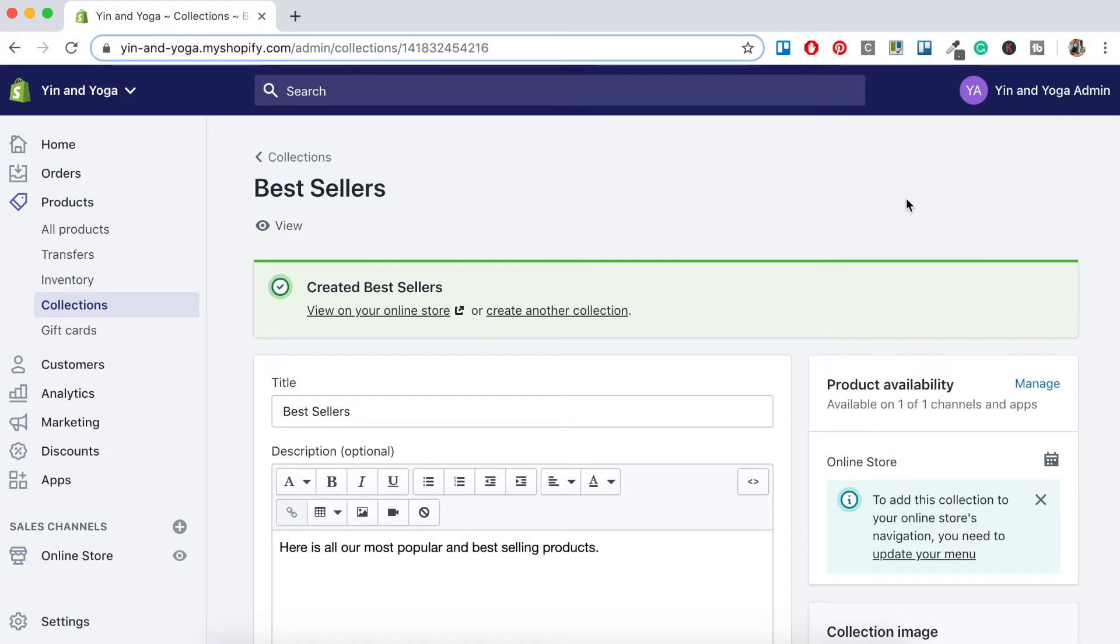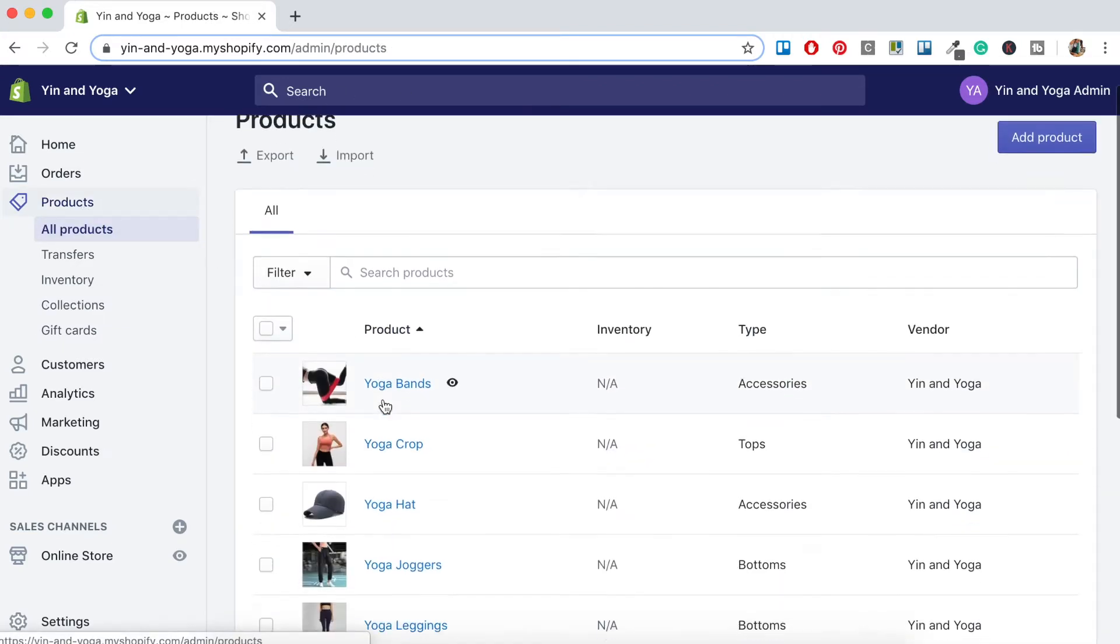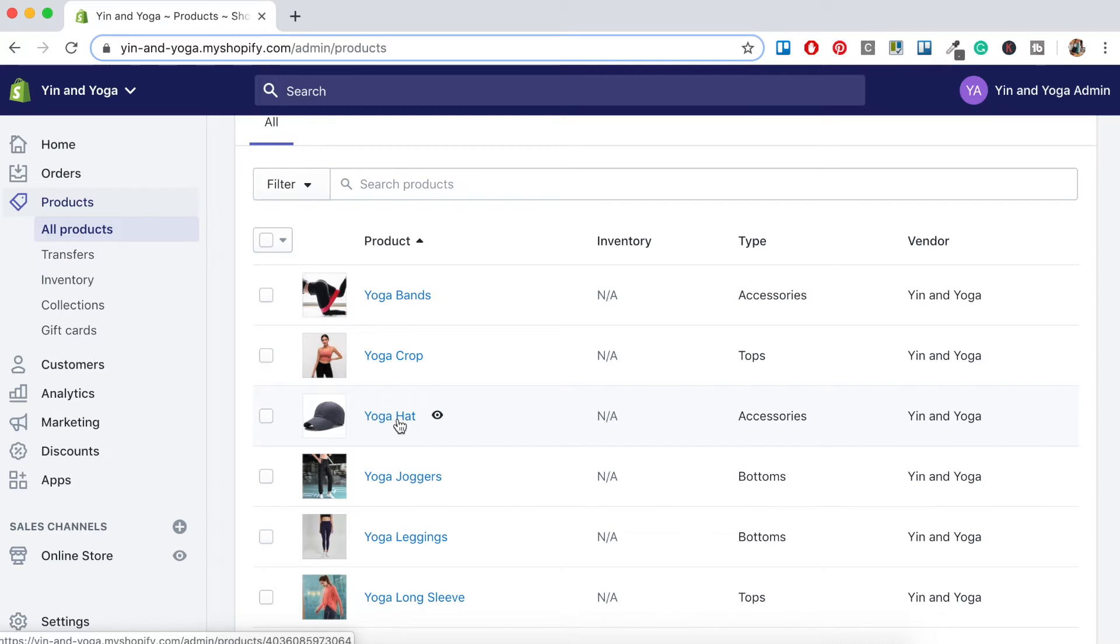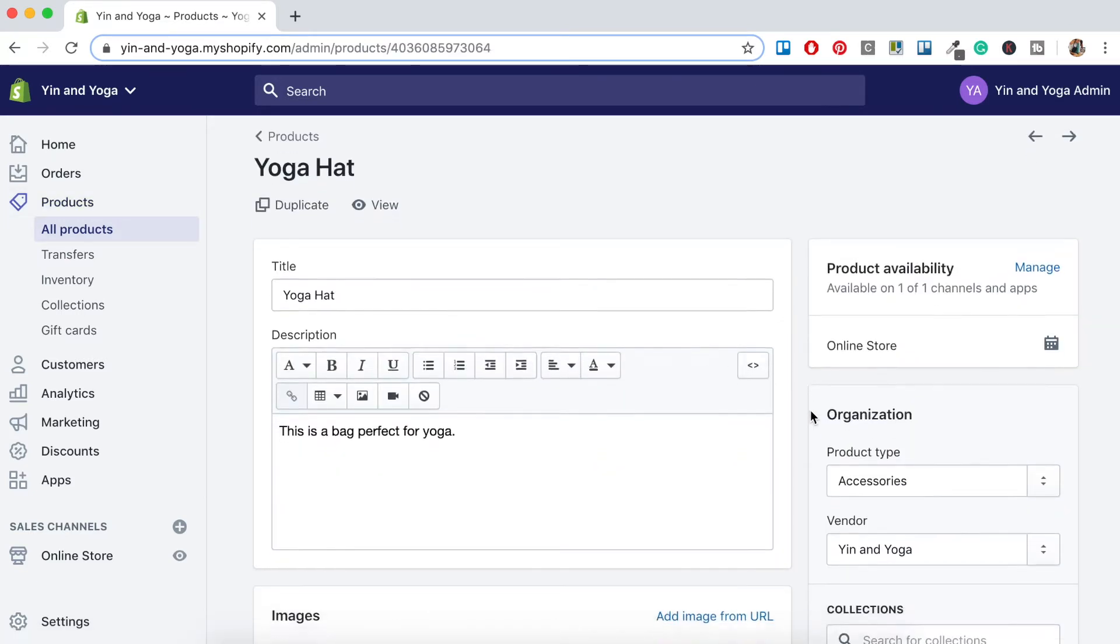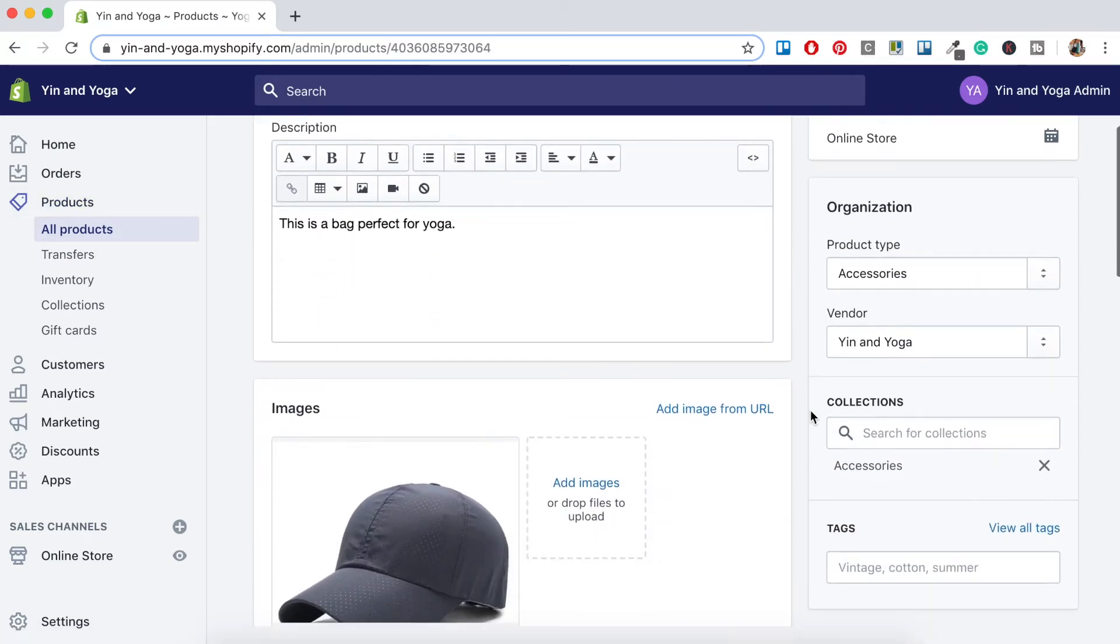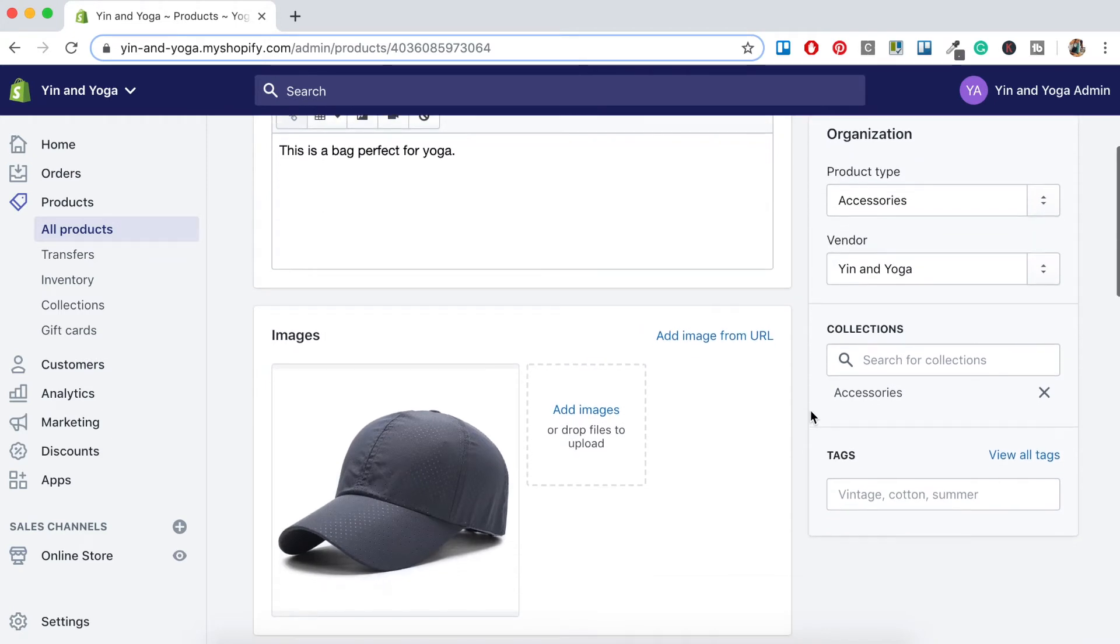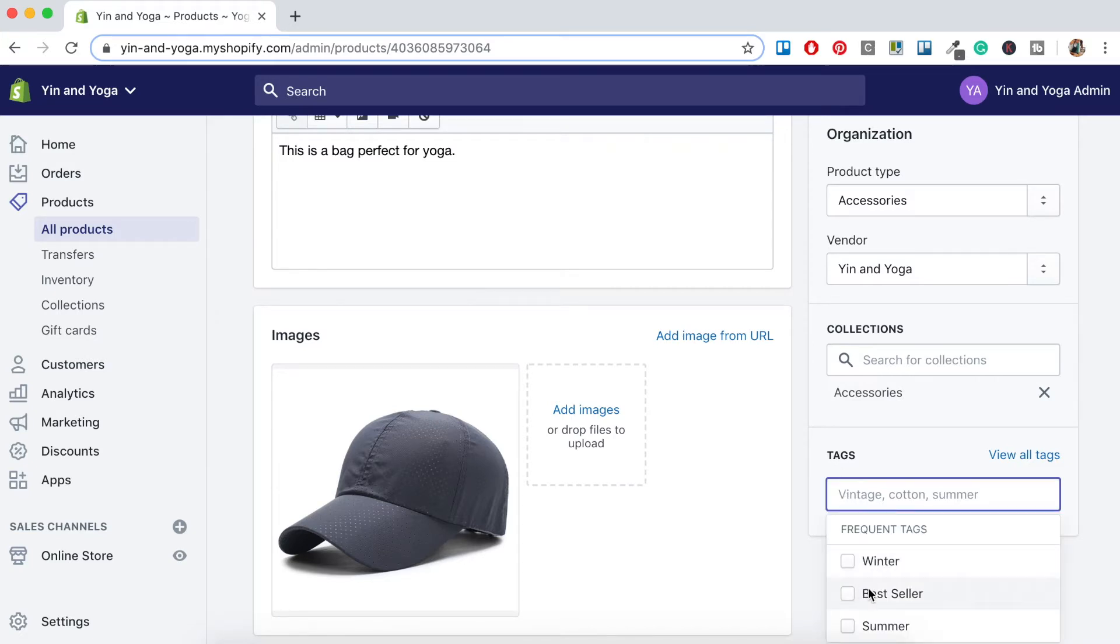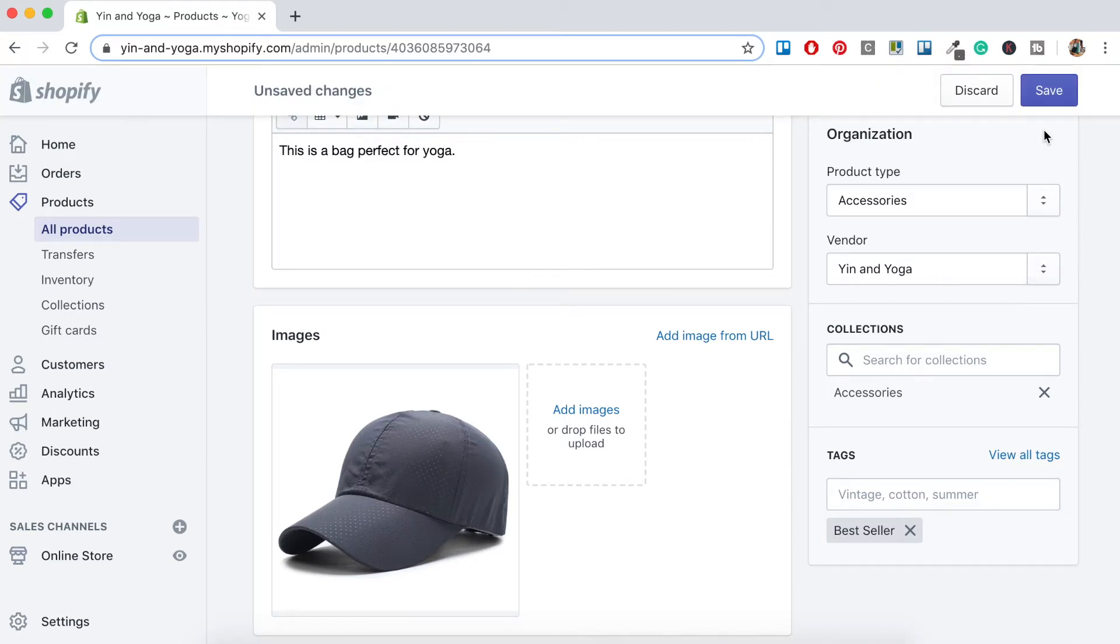Now the way that you can automate this is by setting up your products with tags. So let's show you how this works. Let's go to Products and let's check out one of our products here. So we'll click on the Yoga Hat product and to the right here if you scroll down you'll see that there's a section to add your tags. So because I want to add this to our Best Sellers Collection, I'll want to give it a Best Sellers Tag. So here Best Seller, okay, and then click Save.